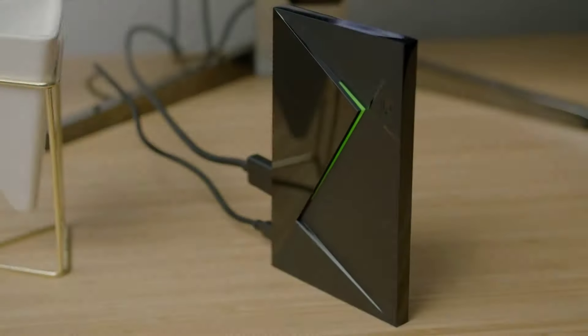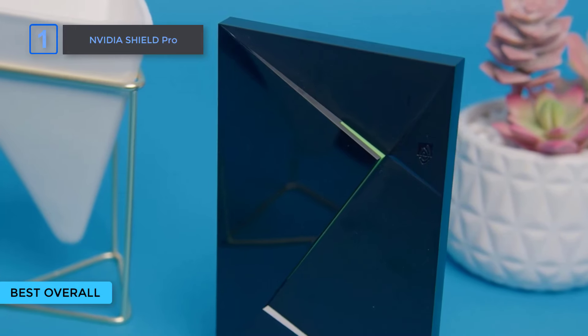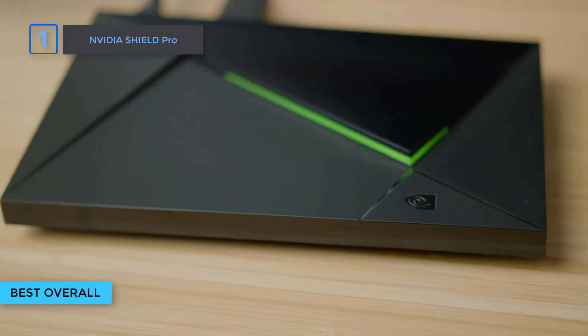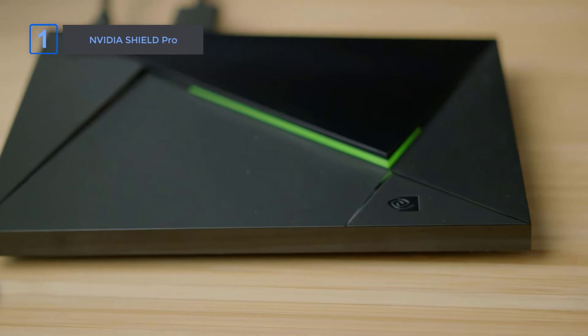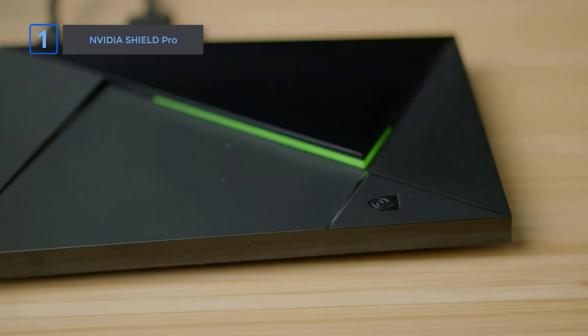Finally, introducing our best choice, NVIDIA Shield Pro. Looking for the ultimate streaming experience? Look no further than the NVIDIA Shield Pro.